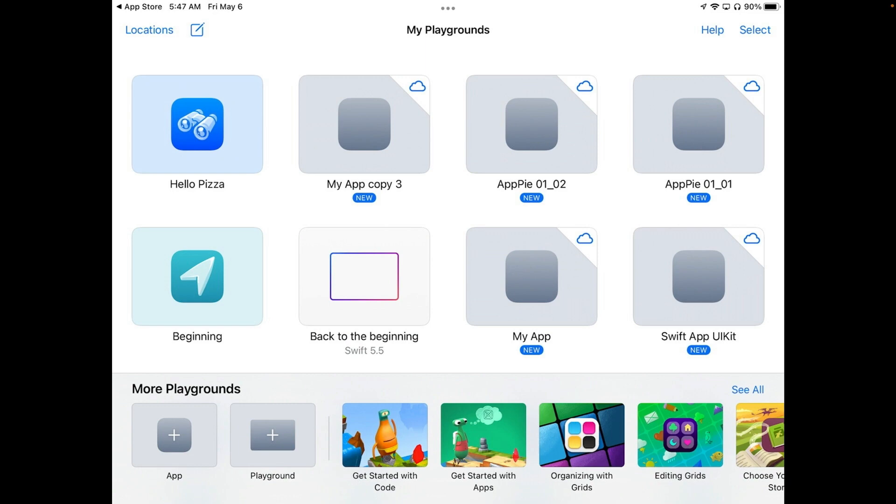And you'll notice those little clouds on these icons. Those are ones that are being stored in iCloud. The ones without the clouds are the ones that you have available to you right now. Now let's go back into Hello Pizza.